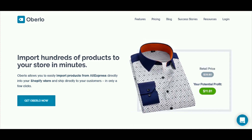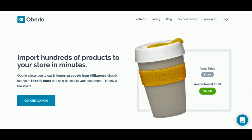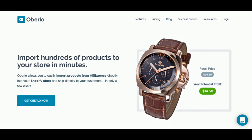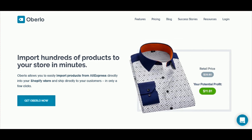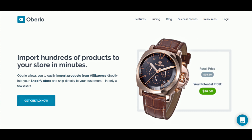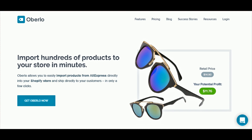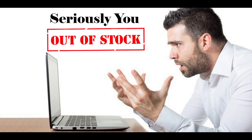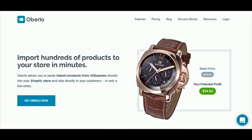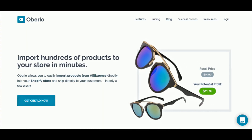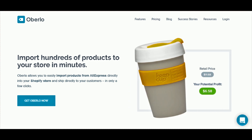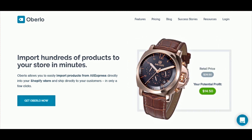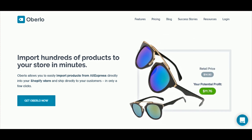Not only does orbolo handle fast importing of AliExpress products, it also fulfills orders automatically. You can set it up so that when you get an order, it enters your customer's information, pays for the item, and does all of that. It also updates your inventory and products on your Shopify store. One of the worst things about drop shipping is when a supplier runs out of stock and you sell an item you can't ship. With orbolo, that's not going to be an issue.